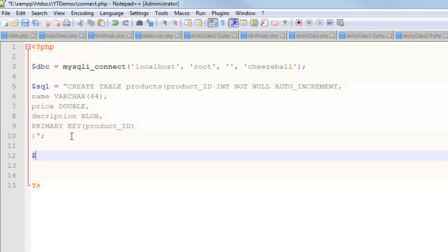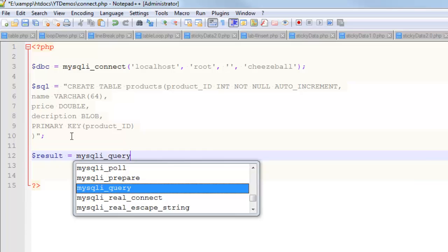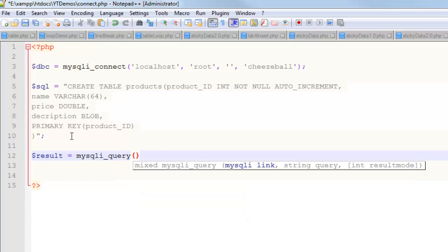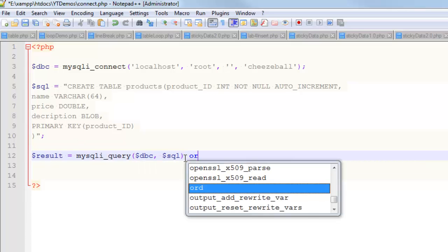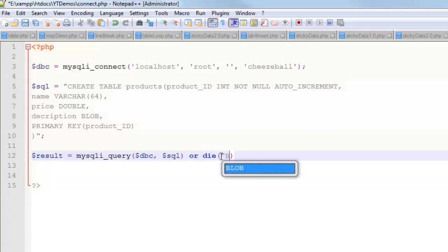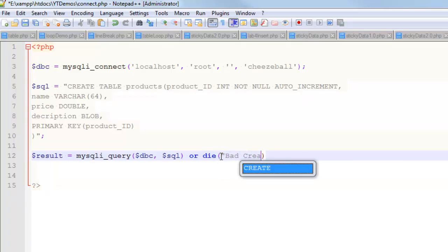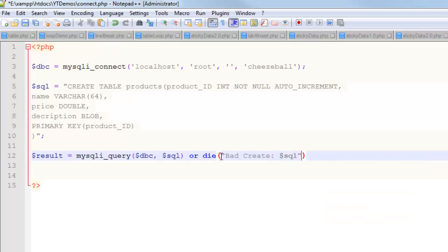The next part I'm going to do is create another variable called result, and I'm going to set that equal to call it to a function, mysqli_query, and the first thing I pass it is DBC, and the other thing I pass it is the SQL. Now, just like every other time I do a query, I'm going to put an or die on that, and in here, I'm going to say bad create, and I'm also going to spit out that SQL. In a previous video, I showed why this is a good idea. So, if this doesn't work, it's going to spit out the SQL on the screen, and I might be able to debug that.